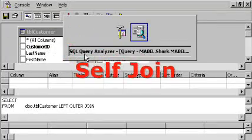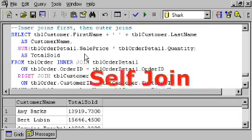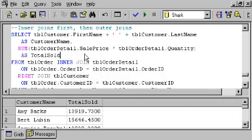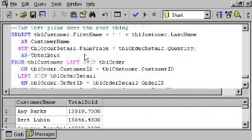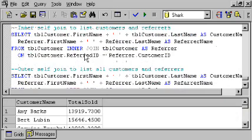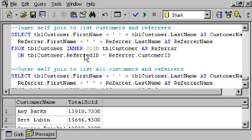I'll switch back to the query analyzer to show you one final type of join that you may find interesting and useful, and that is a join from a table to another field in the same table.